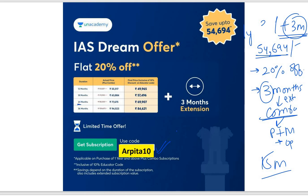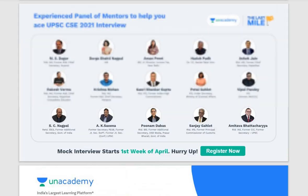For a 24-month subscription for the 2024 or 2023 attempt, you pay for 24 months with 20% discount using code ARPITA10, but you actually get 27 months of subscription — three extra months. It's a very short limited time period offer, so make sure you subscribe now to get this 20% flat off offer.